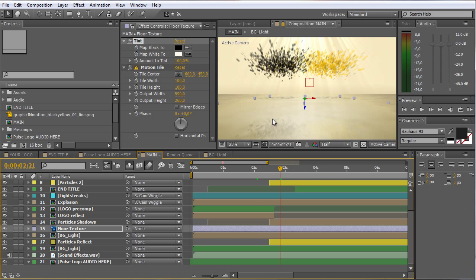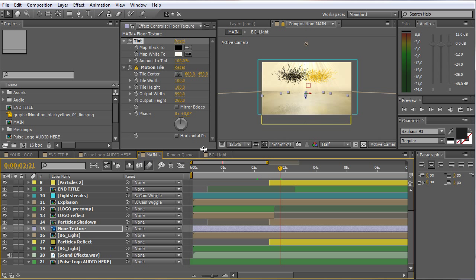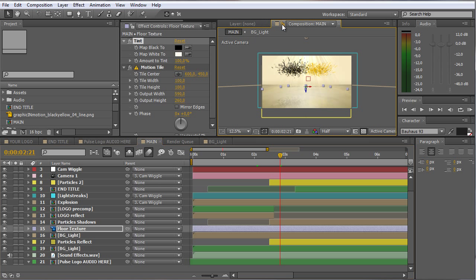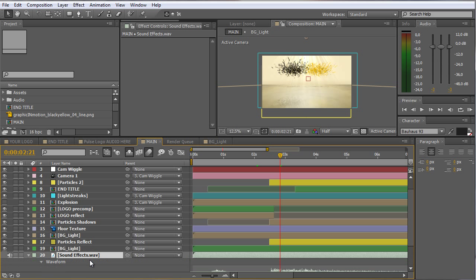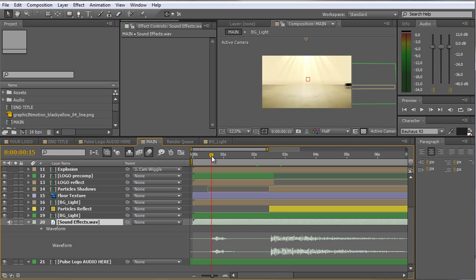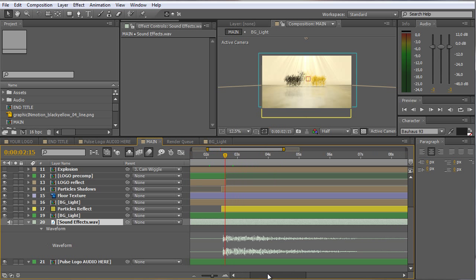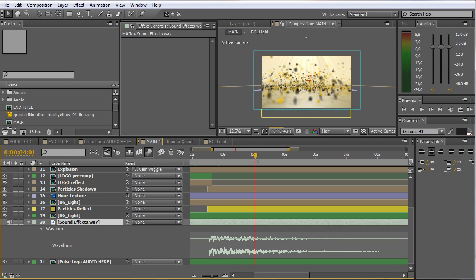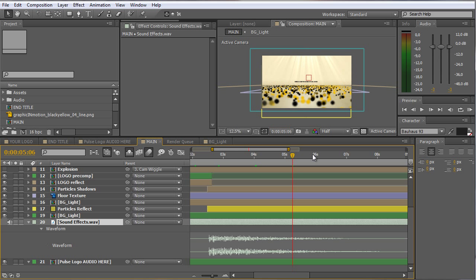Another thing you probably want to do is use some audio. I provided one audio file with this template already. When you move down in the main composition you can see the sound effects layer, and when you press LL you can see the waveform. There are sound effects already in this composition: a swish sound when the logo comes in, an explosion sound when the logo explodes into particles, a sound when the particles hit the ground — a kind of a tackling sound — and in the end a kind of a sting sound when the title flies in. These sounds are already in the template and are included in the download.